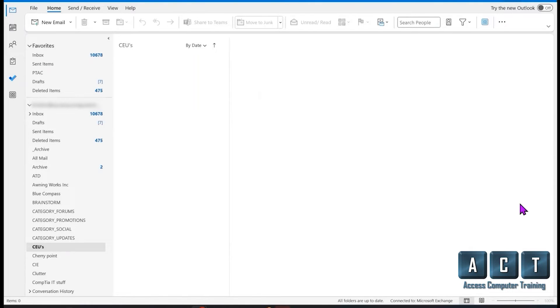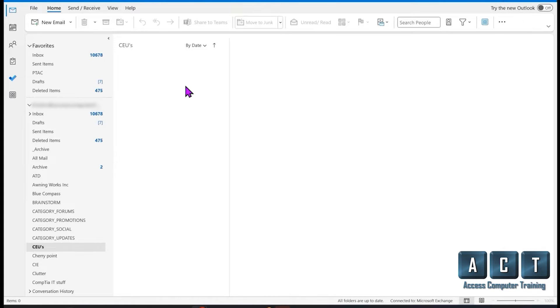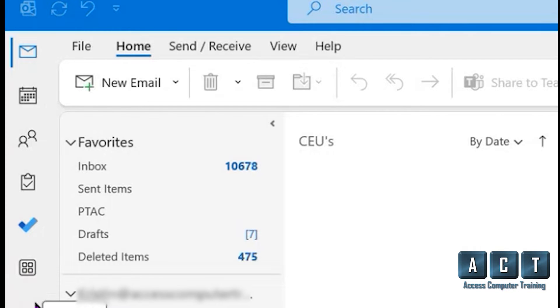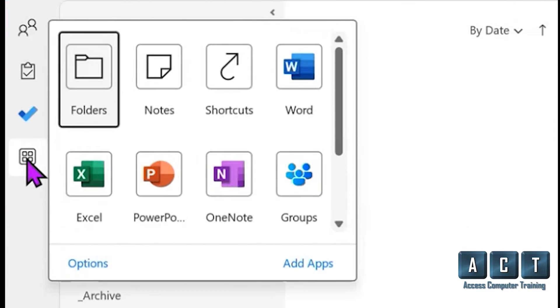Ever wonder where your sticky notes go when you switch to the new Outlook? Well, in the old Outlook, what you would do is come over here to the left side panel to more apps.